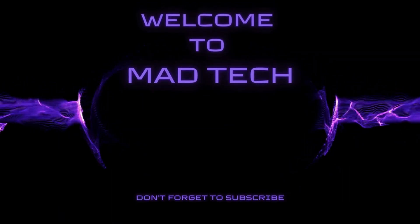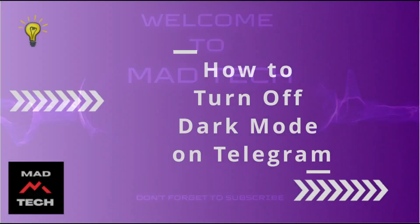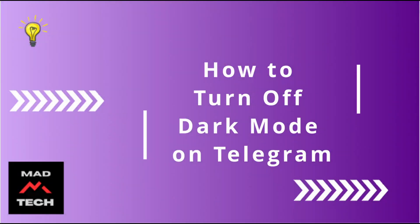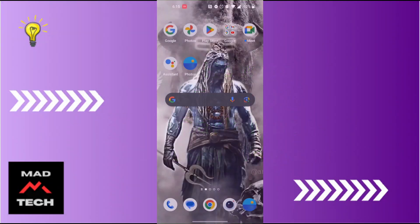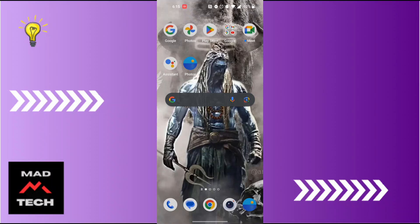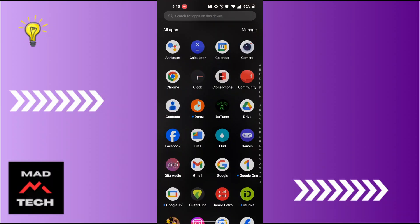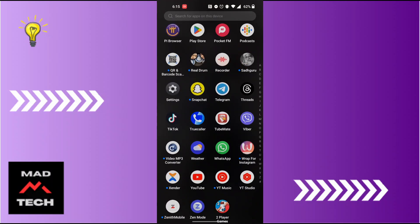Hey guys, welcome to Mad Tech. Today we'll be learning how to turn off dark mode on Telegram. Now let's dive right in. To turn off dark mode on Telegram, first open up your Telegram app.